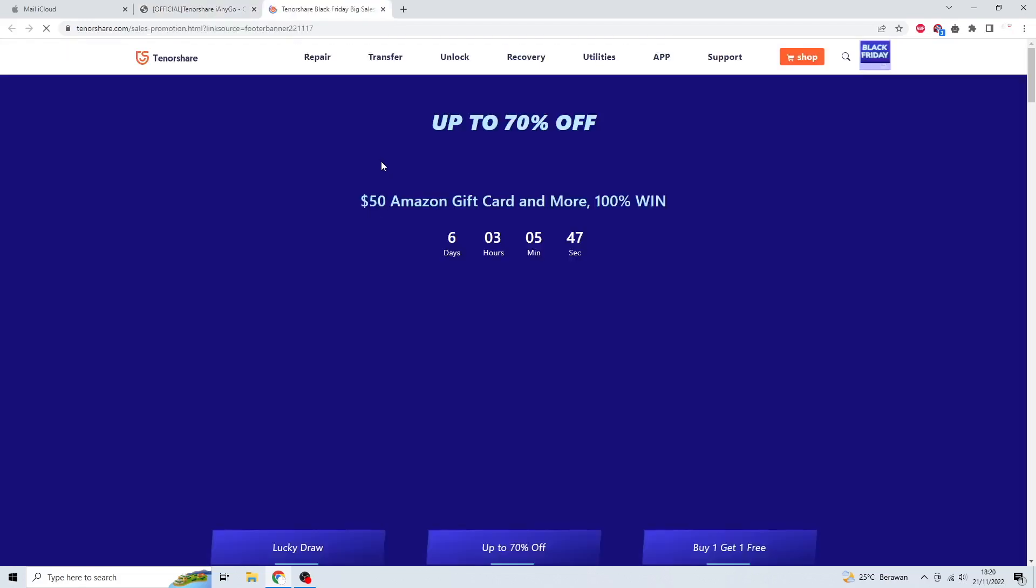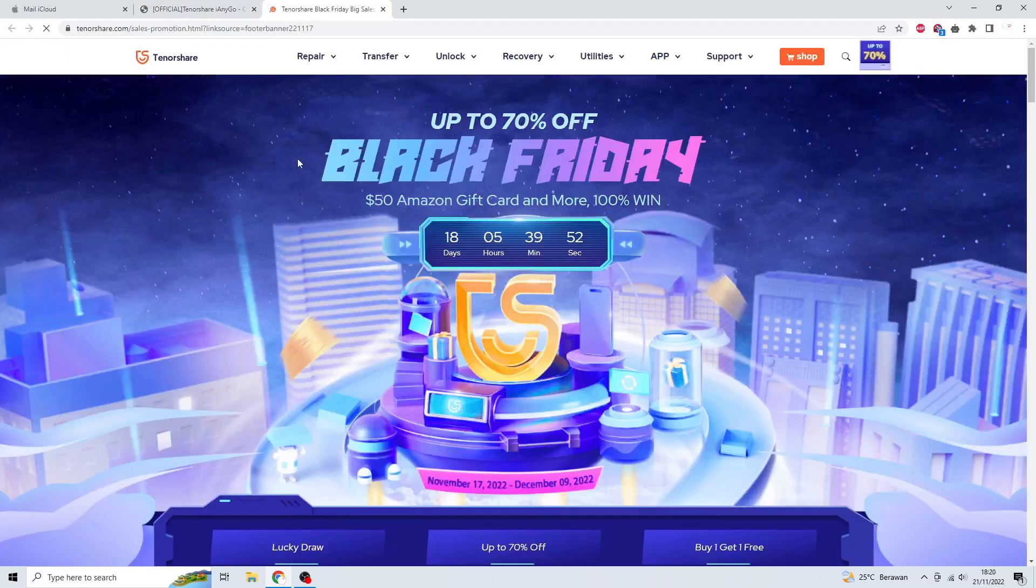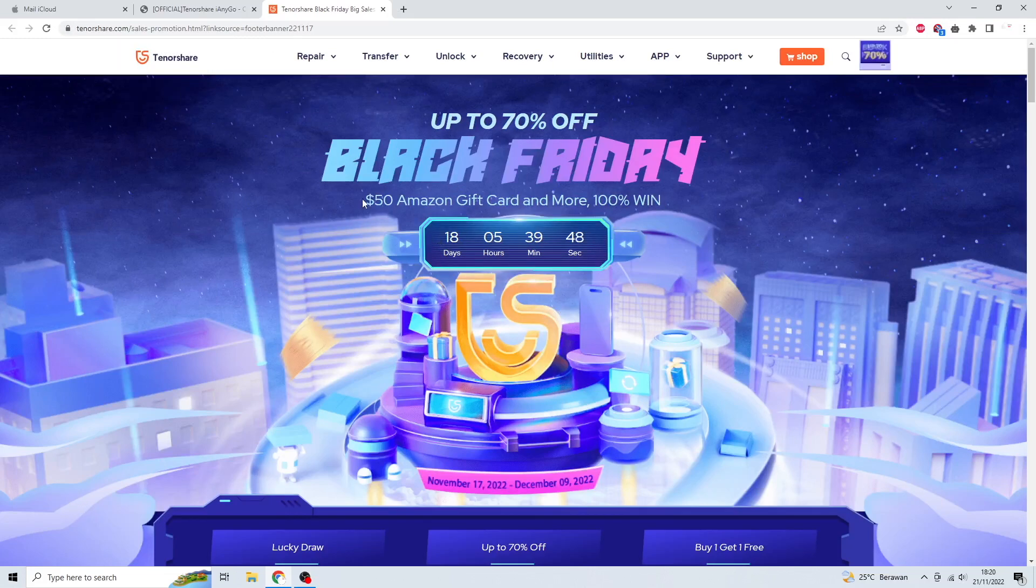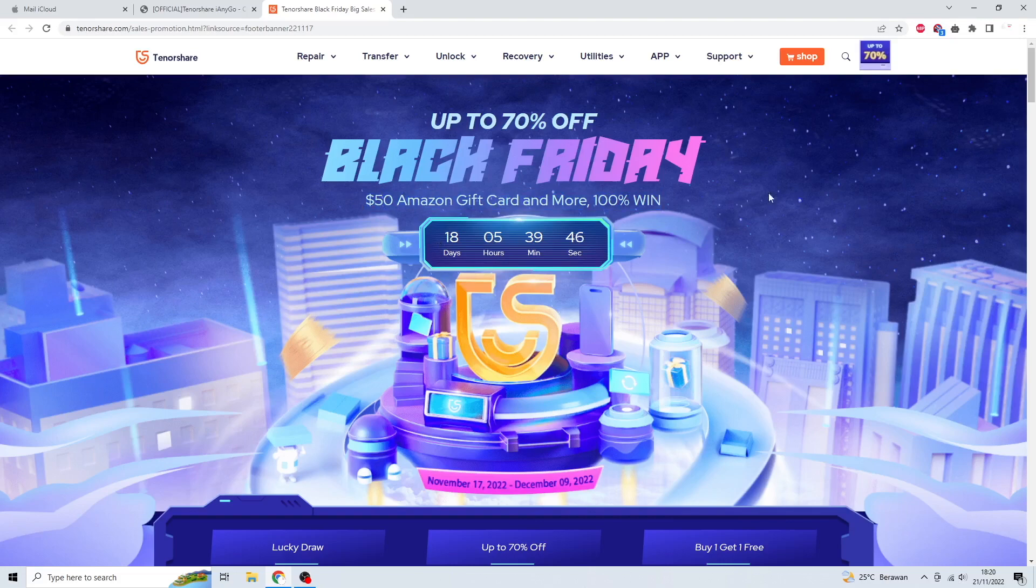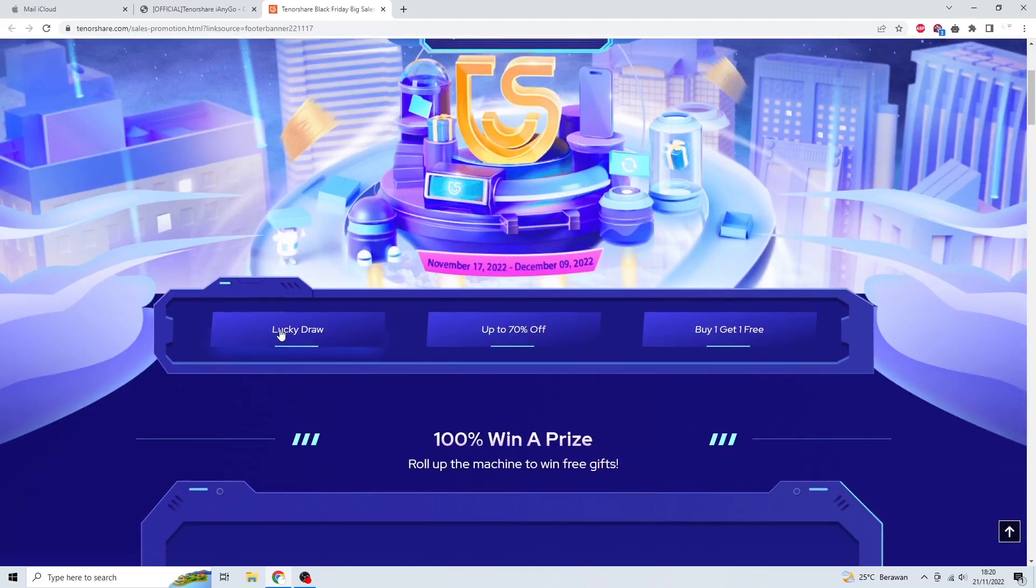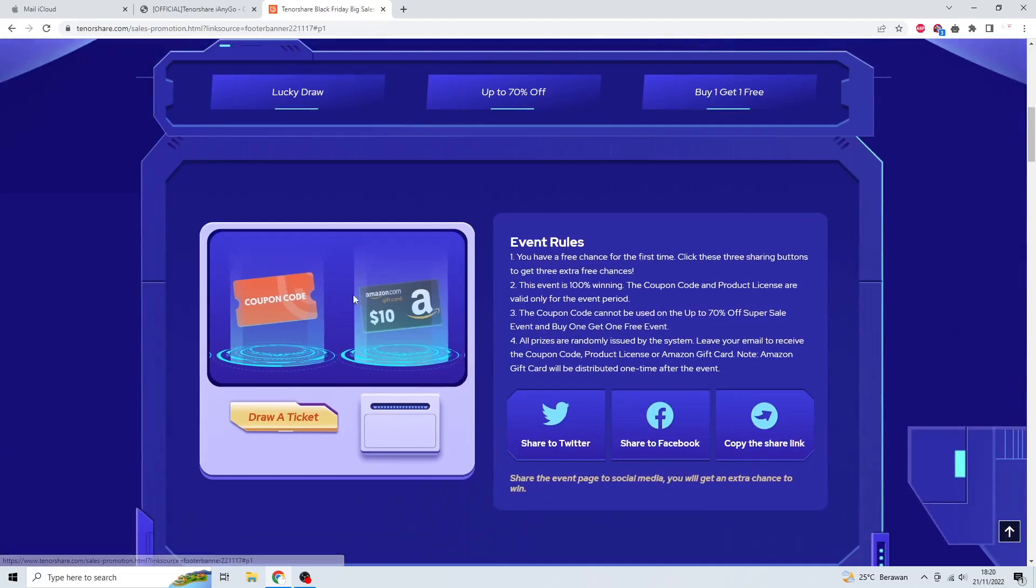For your information, Tenorshare iAnyGo is having a Black Friday sales. Enjoy Tenorshare Black Friday sales to win a $50 Amazon gift card and up to 70% off.